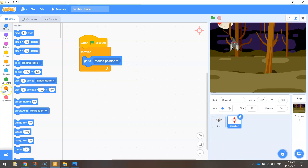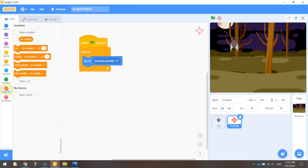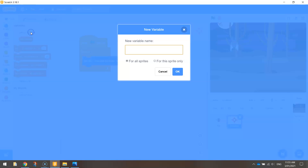We're going to need to go over to this variables tab and make a variable. Variable is a very common word that you'll hear in programming. Let me just create this variable first and I'll explain what they are. We're going to call this variable score — just leave 'for all sprites' selected and click OK.